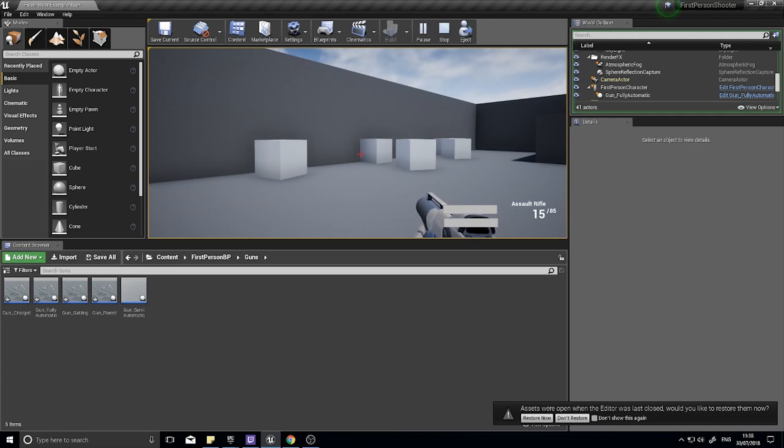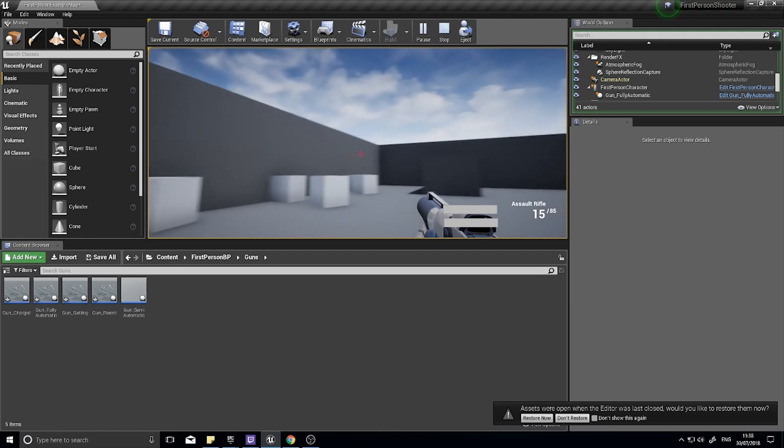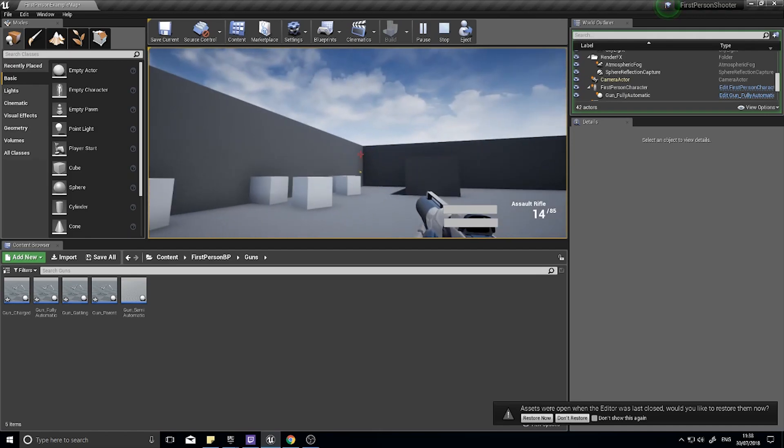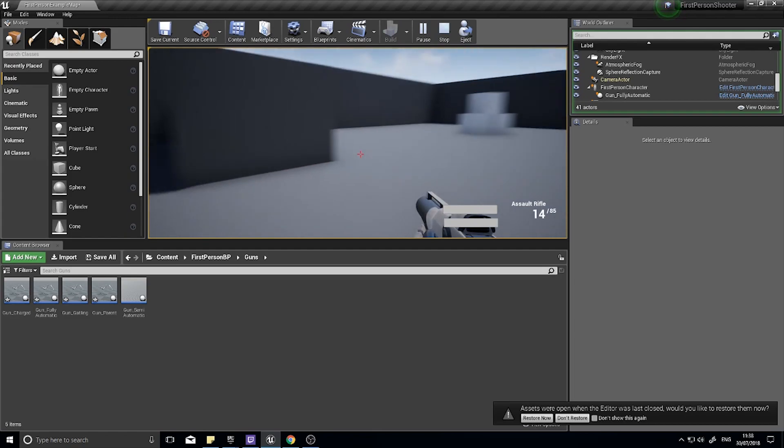Basically the game is detecting whether it is going to hit and then returns that straight away, whereas a projectile will fly through the air first and then determine whether it hits something.